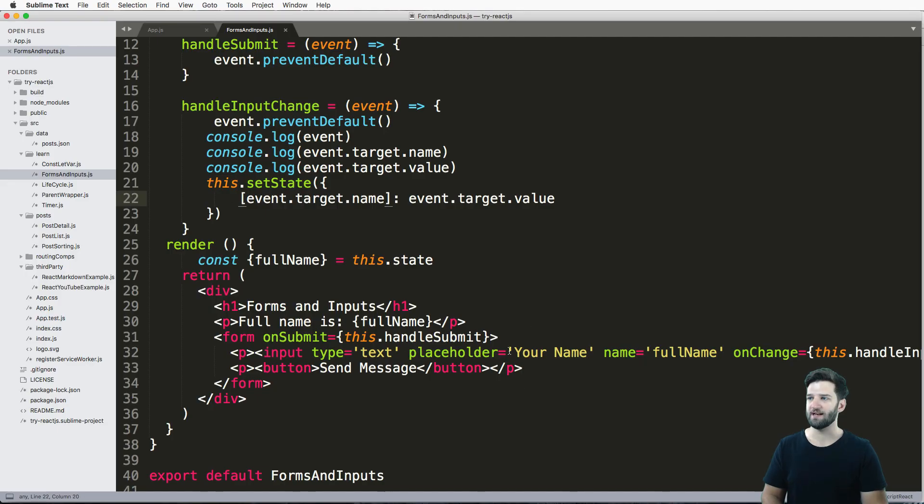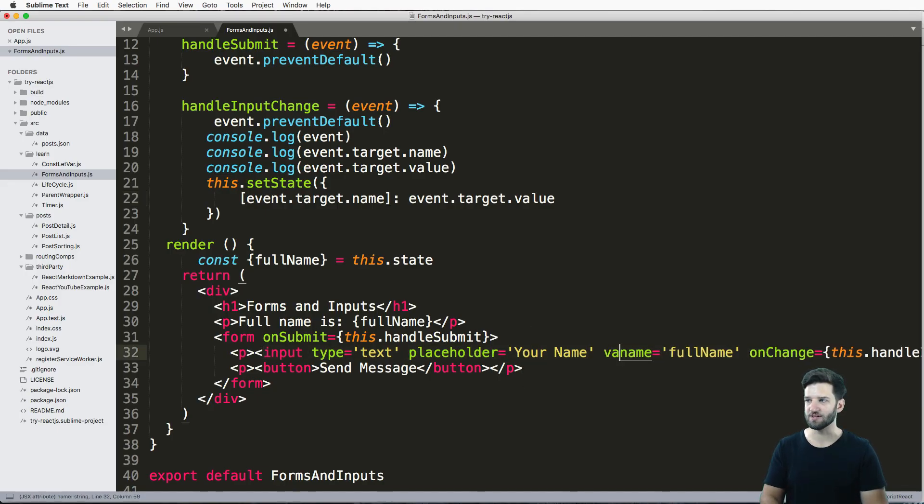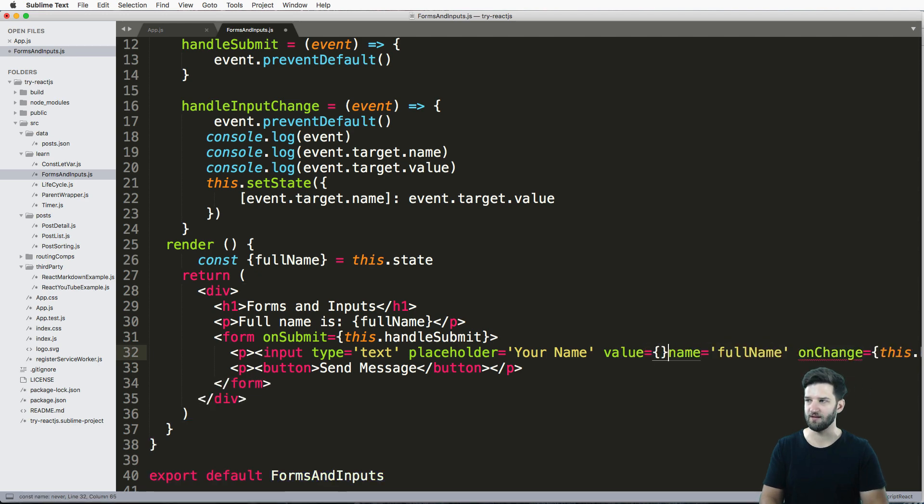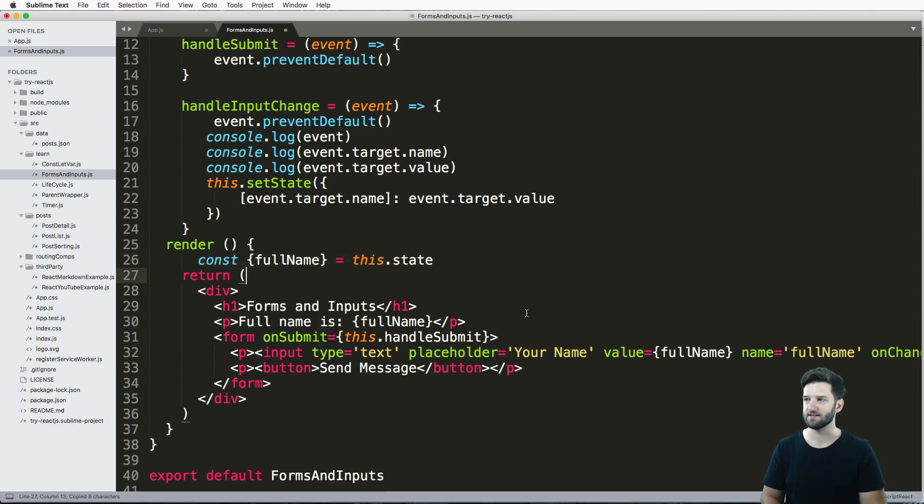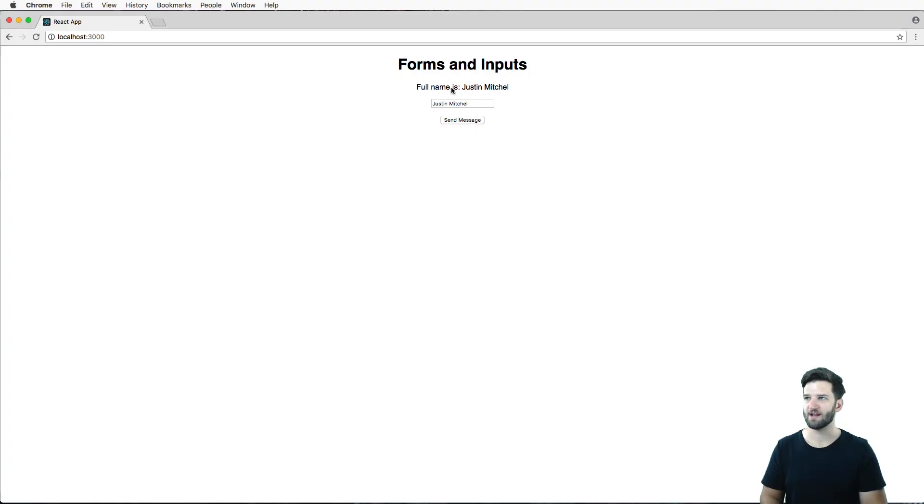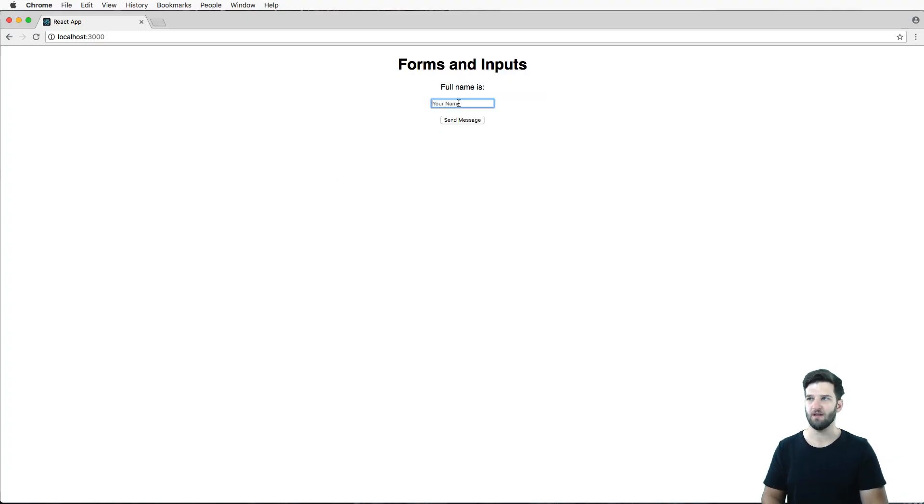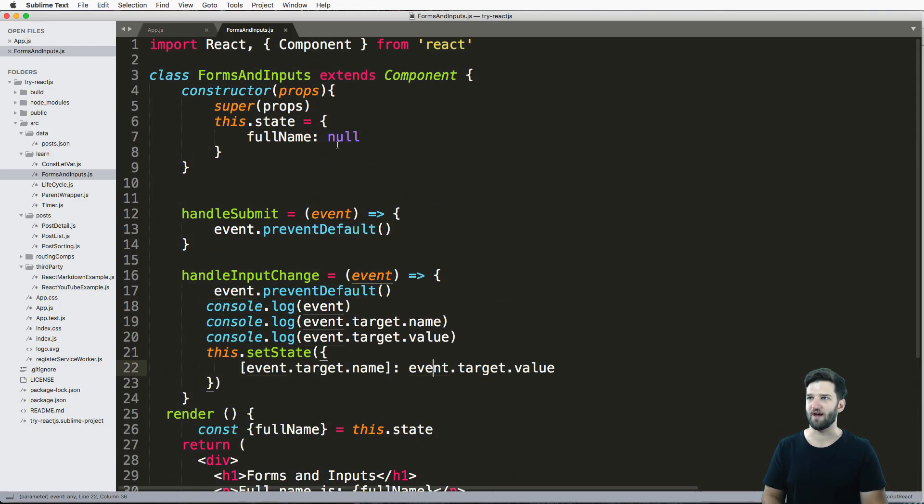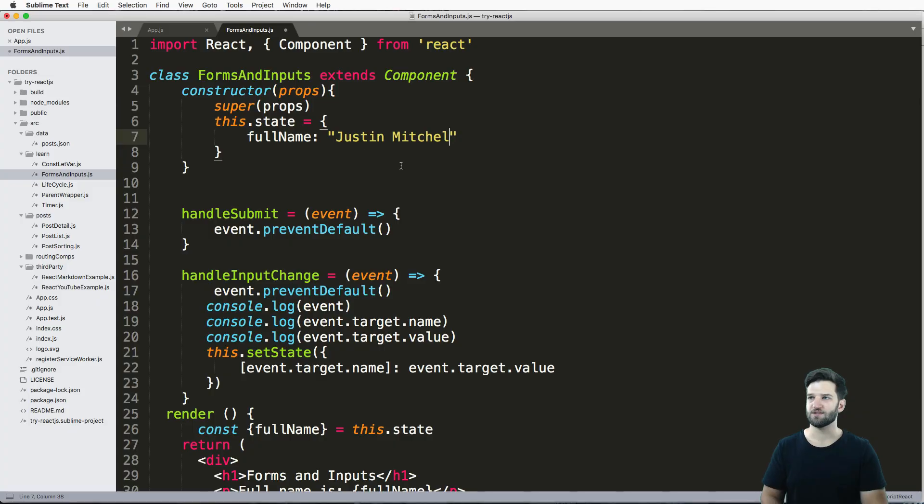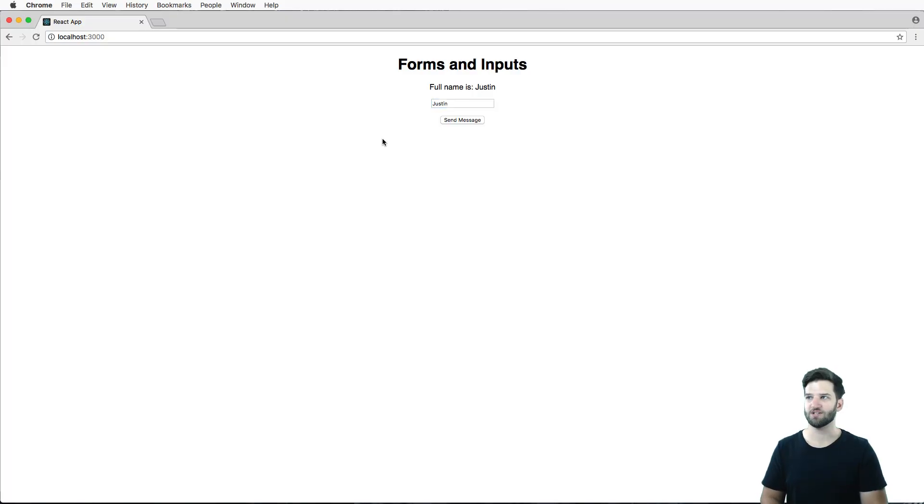So I didn't set a value on here - like you can say value equals to something. So I can actually put the value equal to the fullName as well, like I made that state. And that actually doesn't change anything.